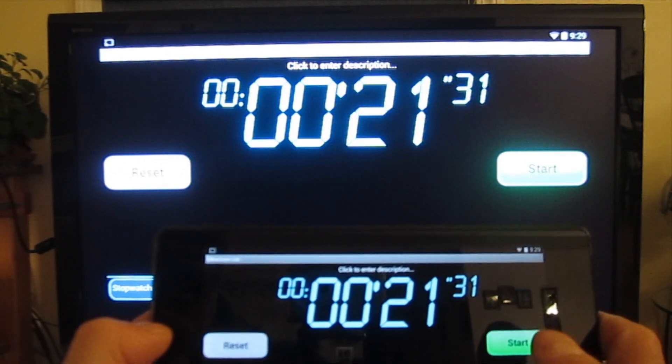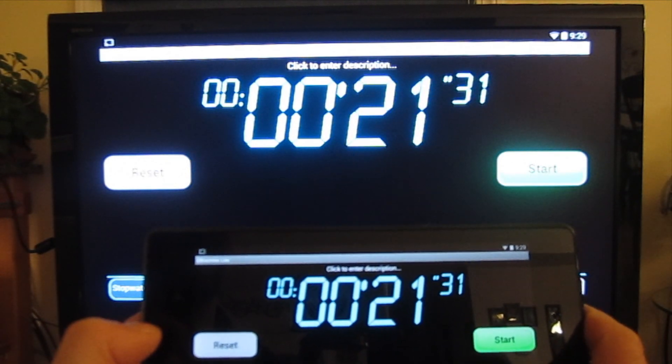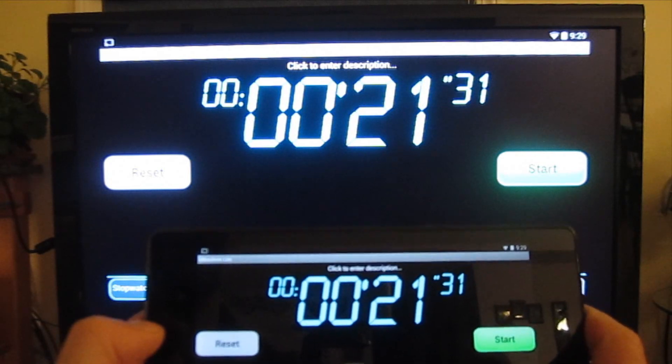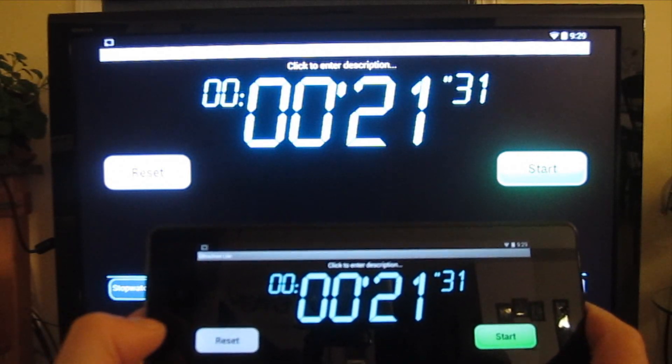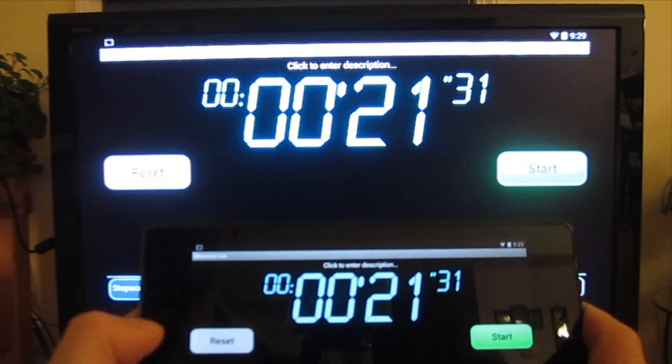All right, sample time. Twenty one point three one.